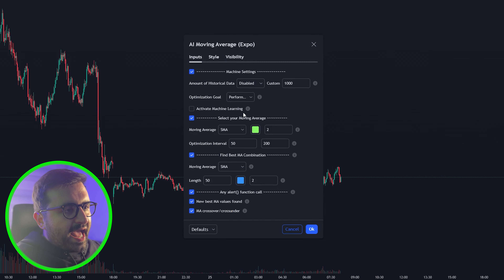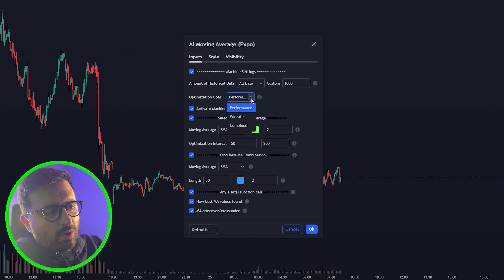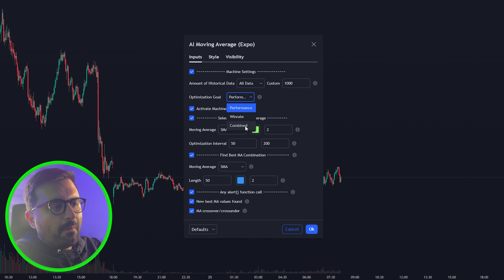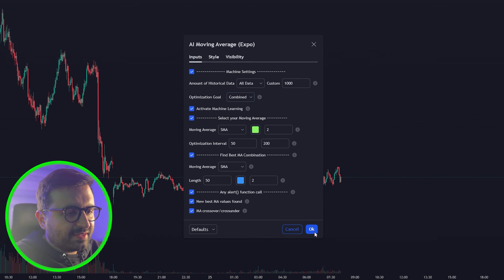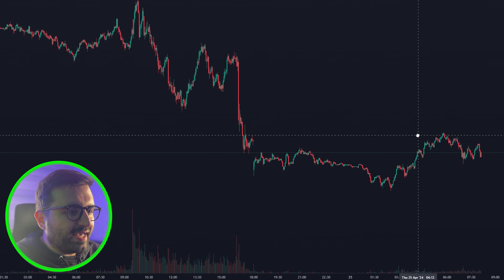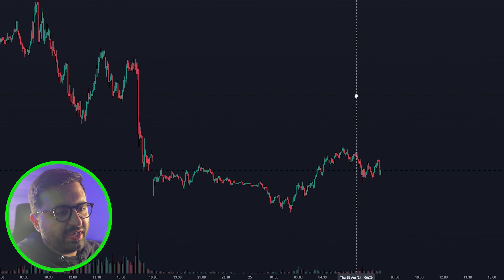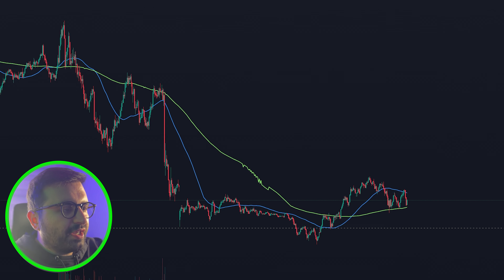Go to your settings and enable 'Activate Machine Learning'. After you've done that, enable 'All Data', and set the optimization goal to 'Combined' — this will combine performance and win rate. Once done, hit OK and it will calculate the best SMAs for you, which takes a couple of seconds.